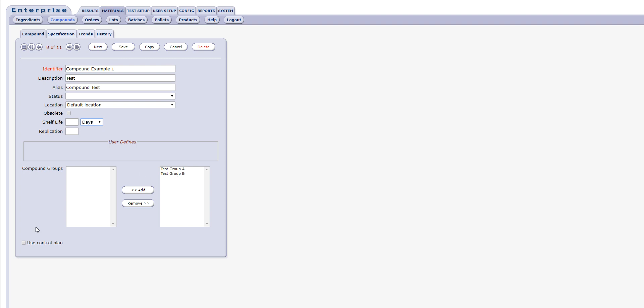Note that the compound may be assigned to a compound group only if the applicable group has already been created. You could elect to create the compound group after the compound has been created and return later to the compound editor for assignment.